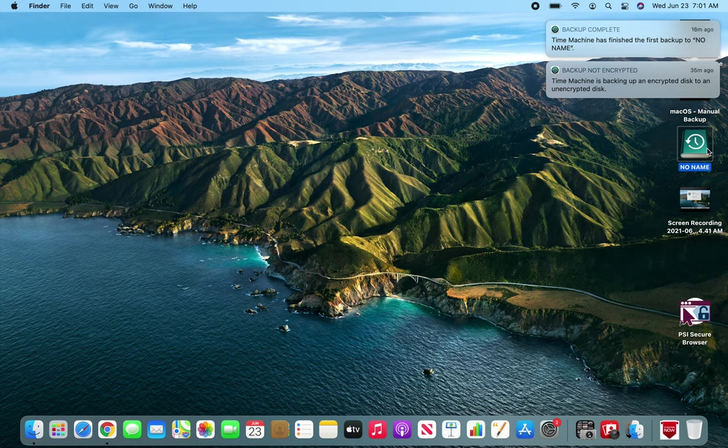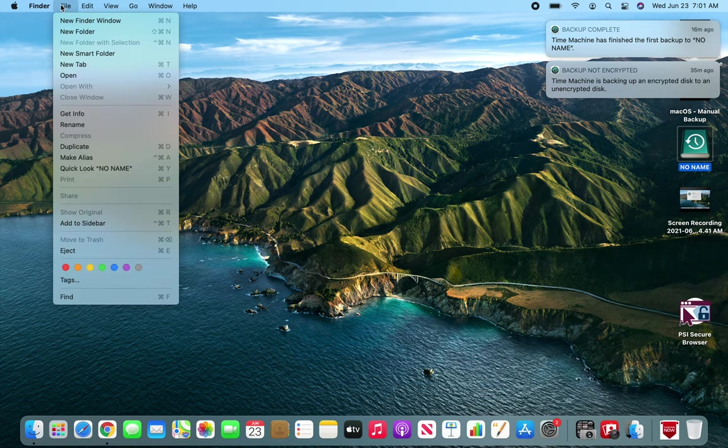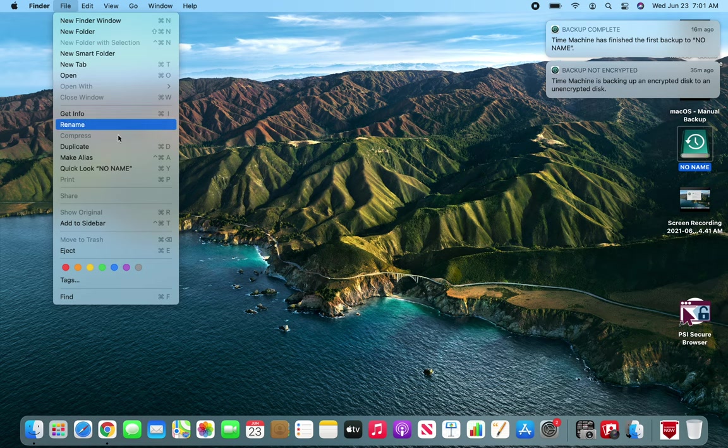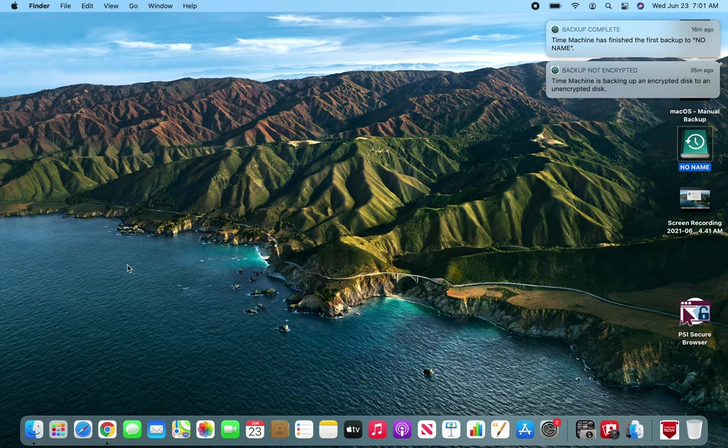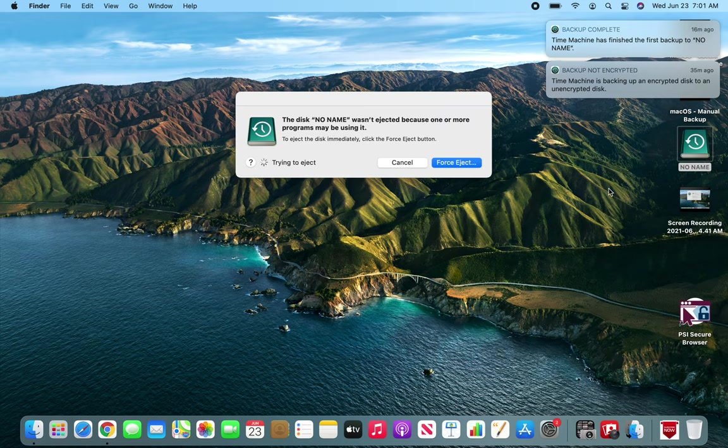For the ejection, all you have to do is select the drive and then click File, and there should be an eject somewhere here, right there. Now this will tell the operating system to stop communicating with this drive.